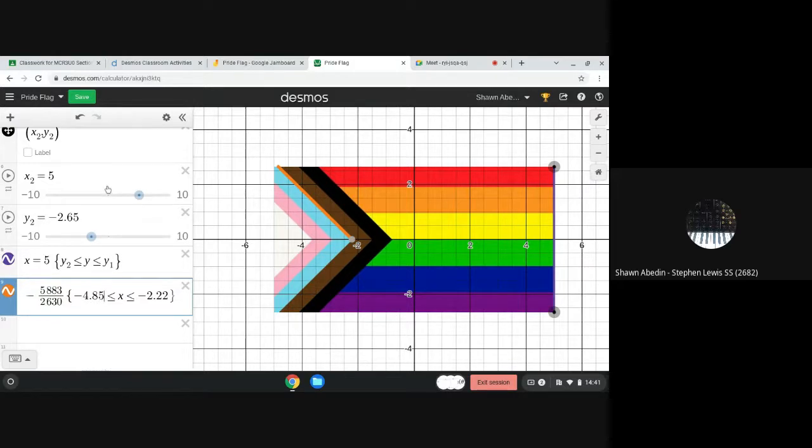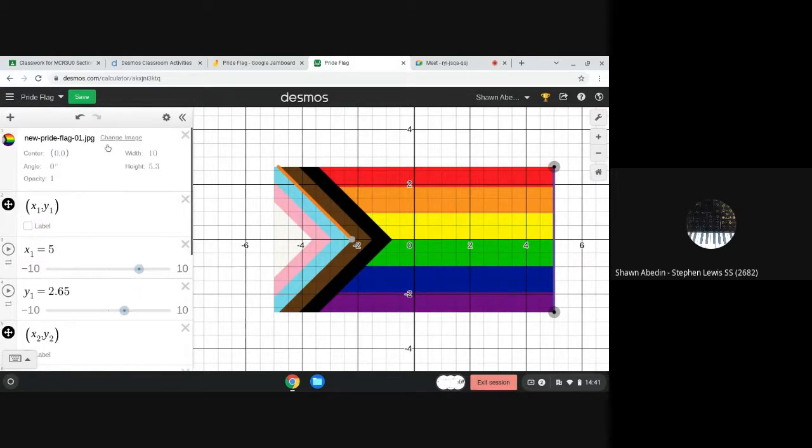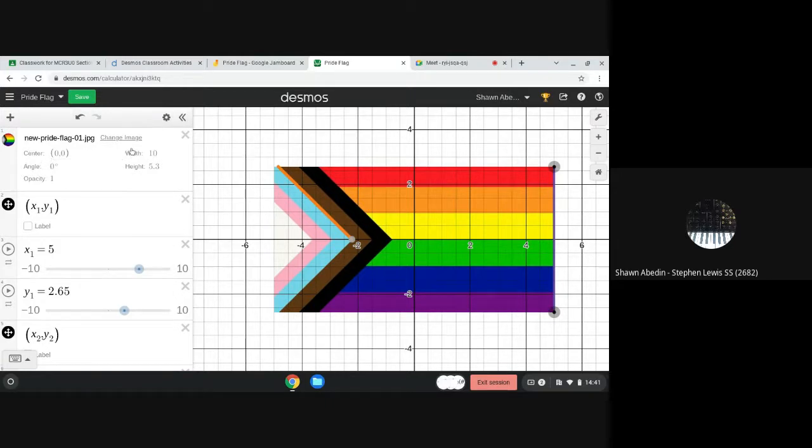Okay, so if we scroll up to this first part you're going to notice a whole bunch of parameters for the flag. It's centered at the origin.